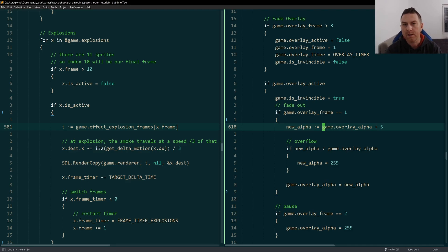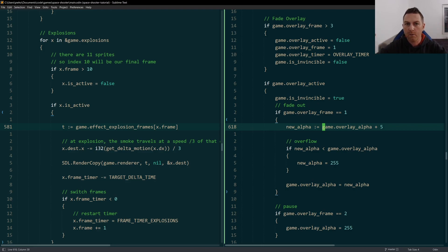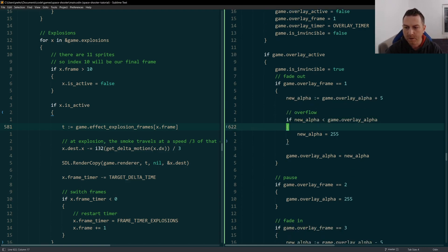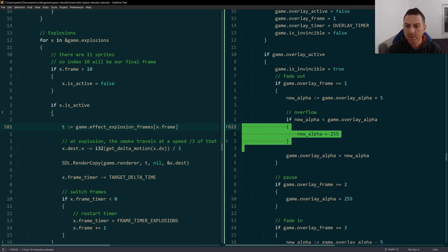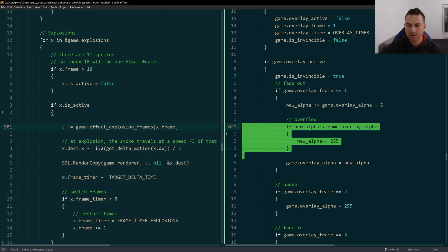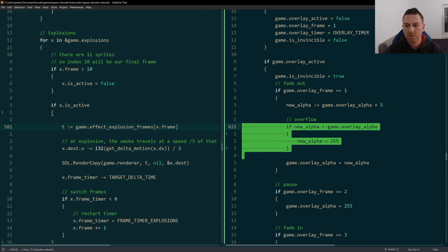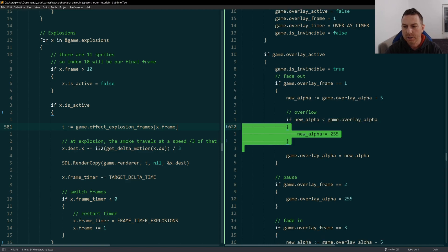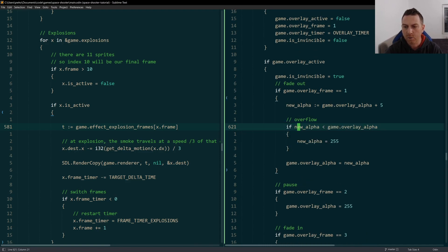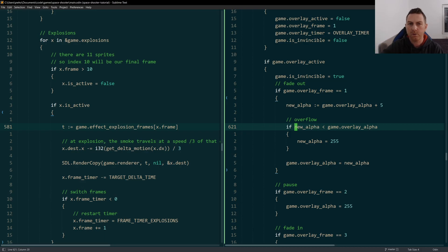And that means that everything behind it is appearing to fade out. I'm increasing the alpha by five every time. I have to be careful here. If I were to overshoot 255, because it's a U8 integer, it will actually overflow and it'll start again at zero. So you'll get this weird flickering effect. I have to check to see if my new alpha is less than my old alpha. That means that I've overflowed 255 and I've started again at zero.